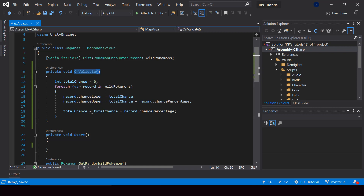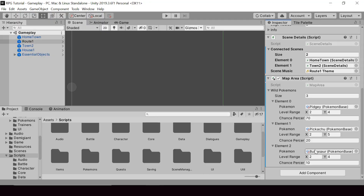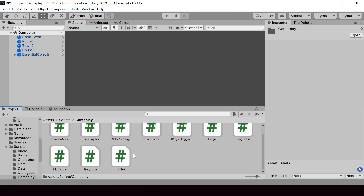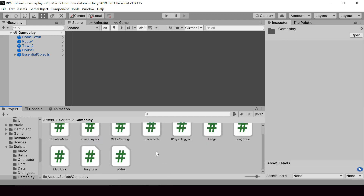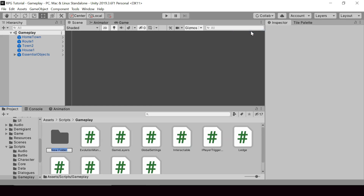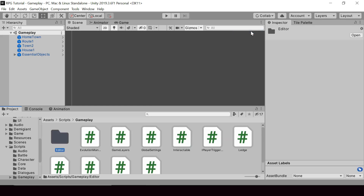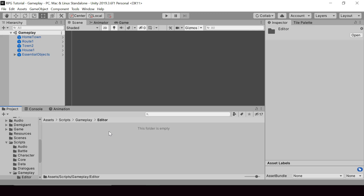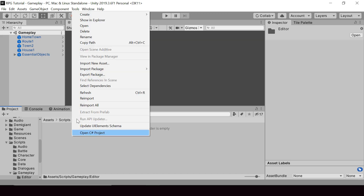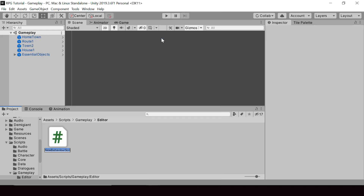We want to show the total chance in the inspector of the map area. To customize the inspector we have to use editor scripting. First we have to create a new script for the editor of the map area. Inside the Gameplay folder, where we have our MapArea script, I'll create another folder called Editor. The name of this folder should be Editor because all our editor scripts should be inside a folder called Editor. Here I'll create a new script called MapAreaEditor.